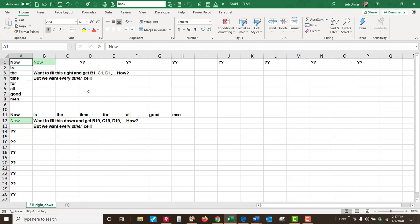Hi. Here's a worksheet that has simple text, now is the time for all good men.